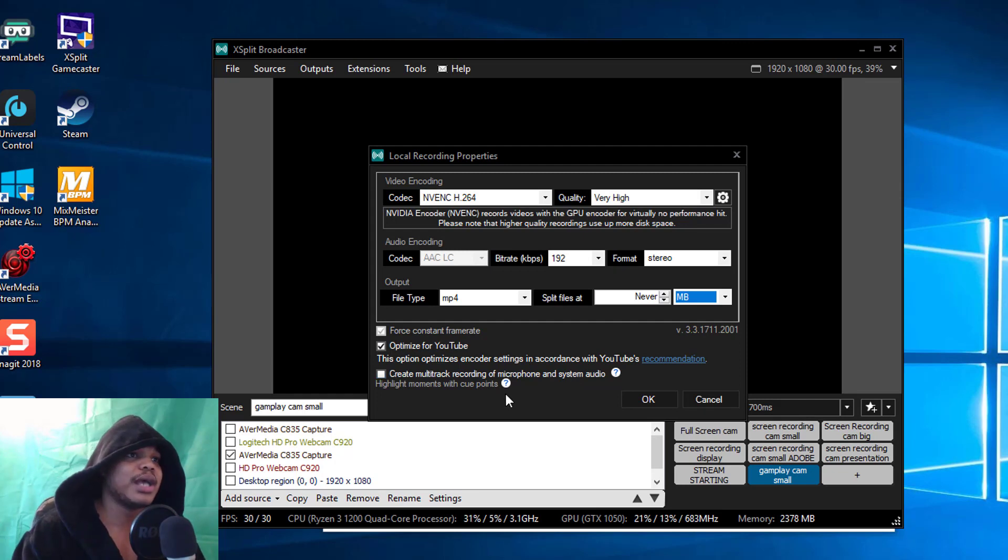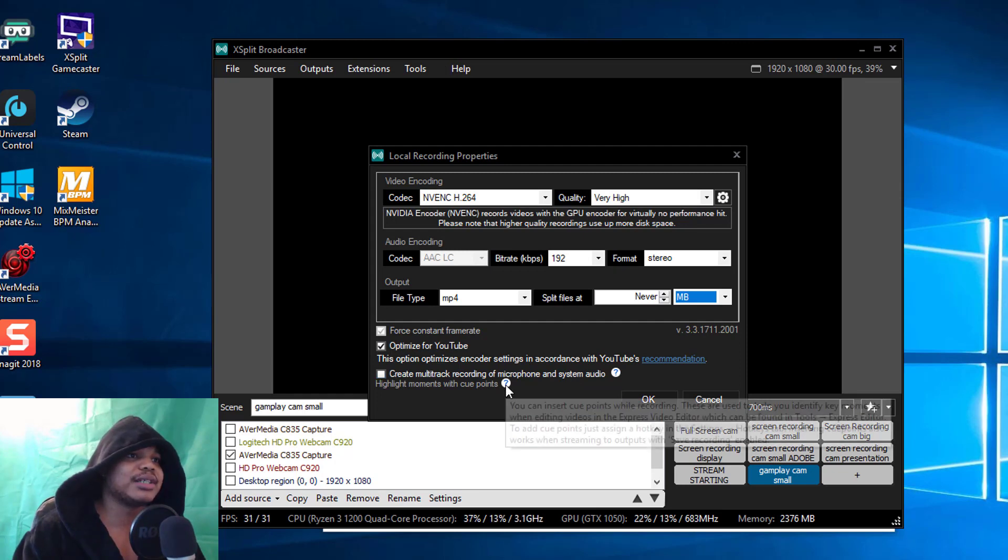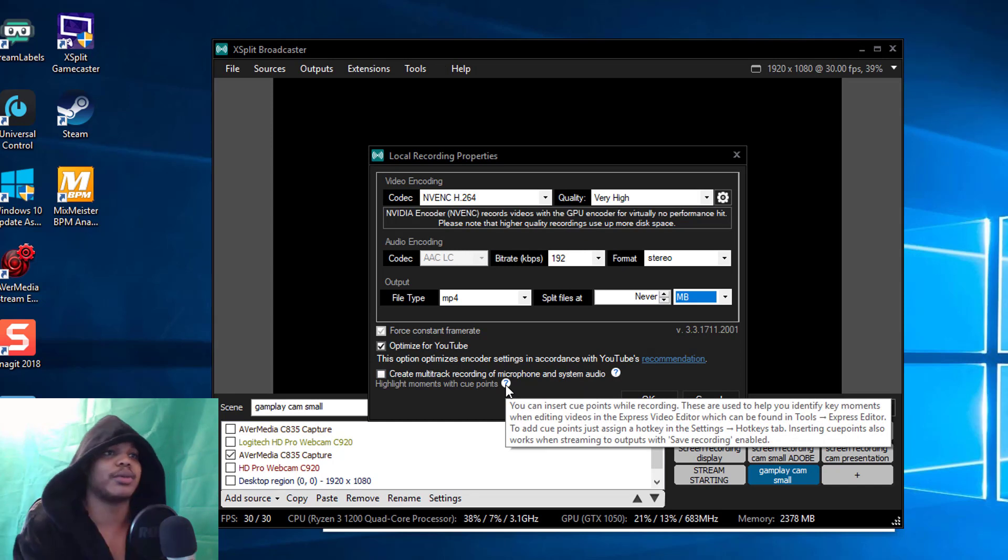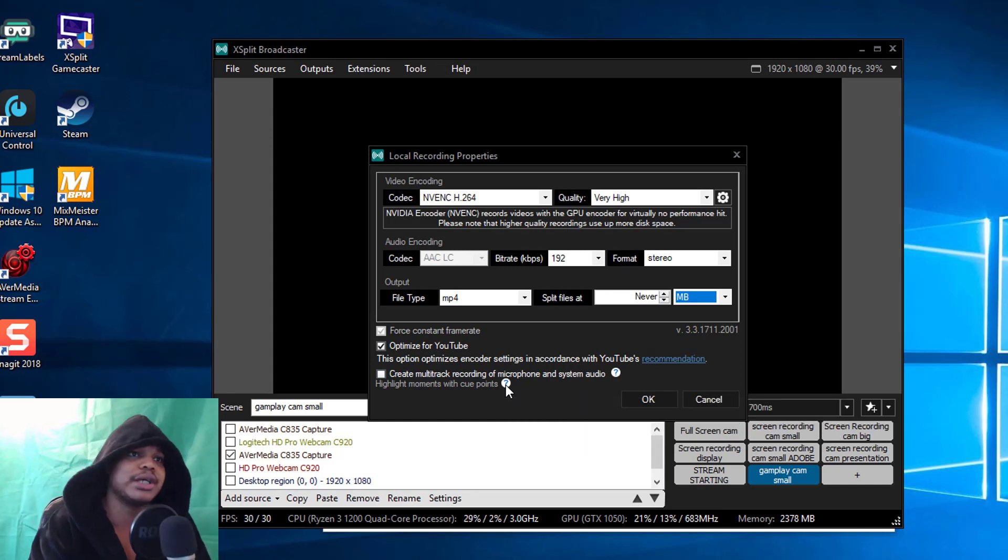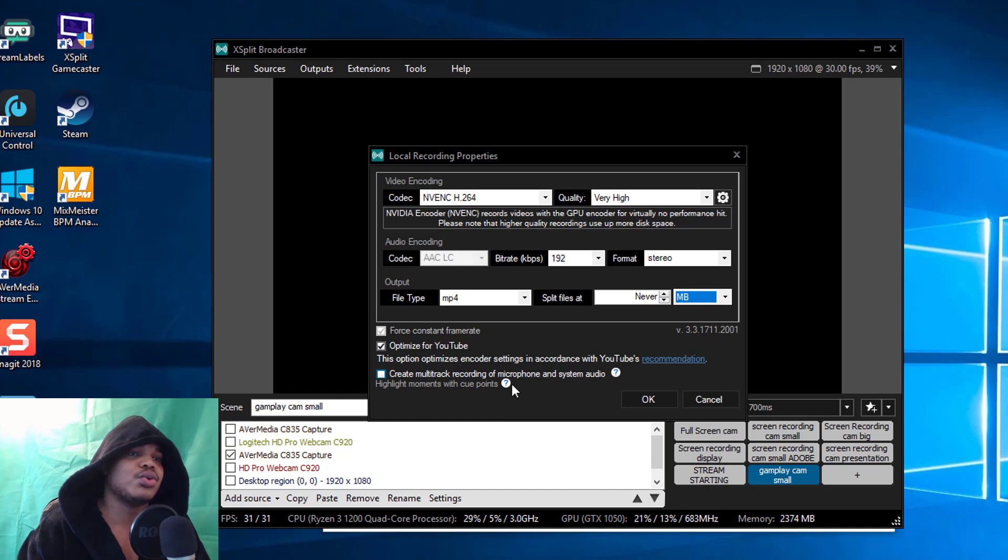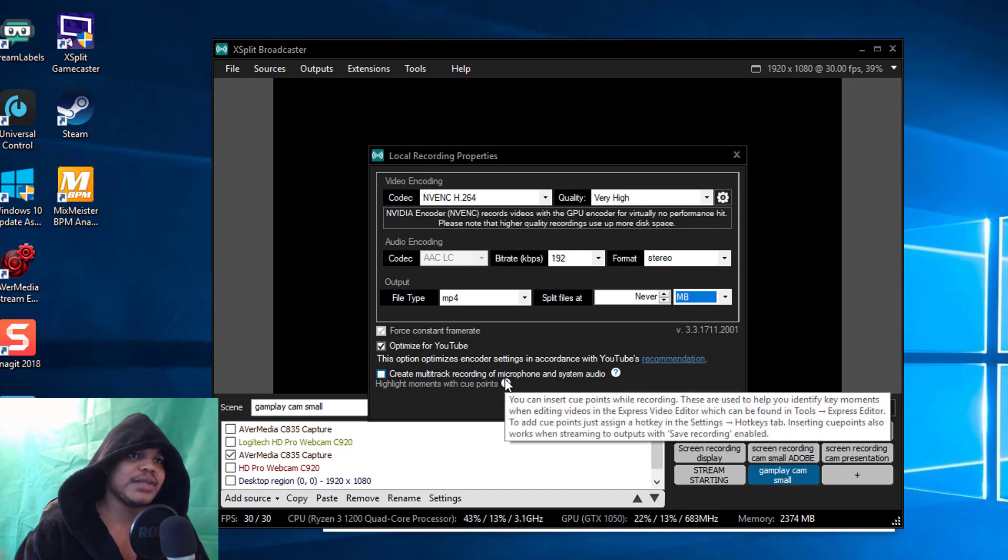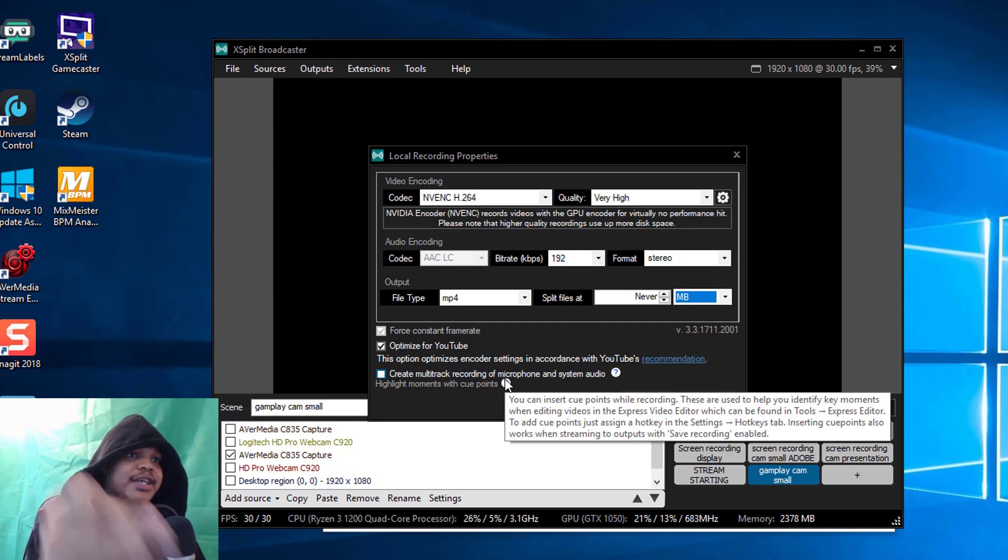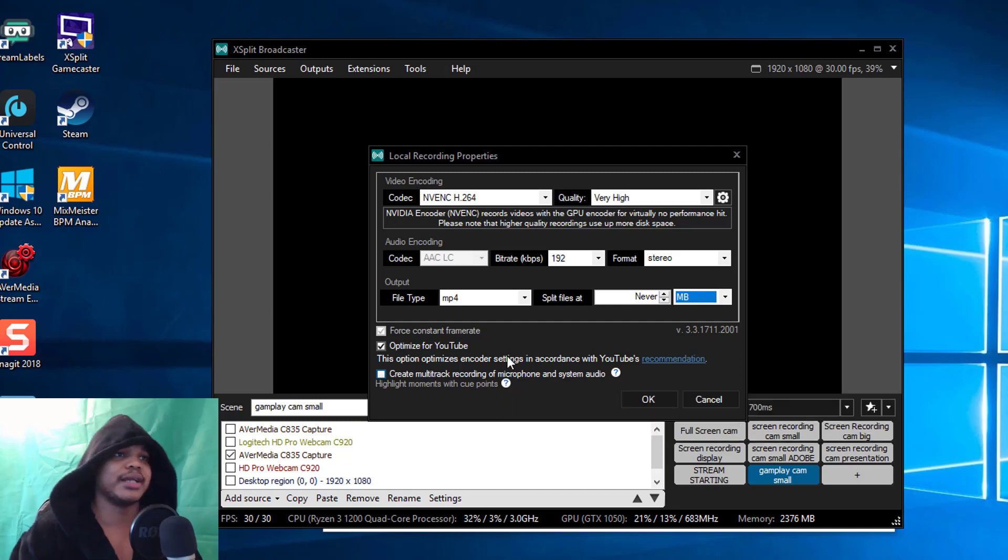You can have this Highlight Moments with Cue Points in here. You can insert cue points while recording, these are used to help you identify key moments in the Express Video Editor which I've never used.